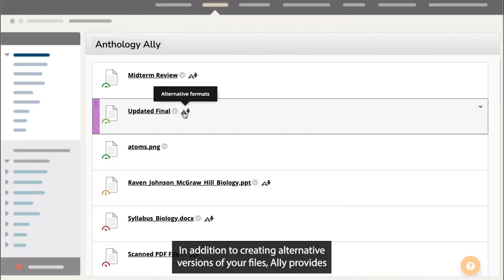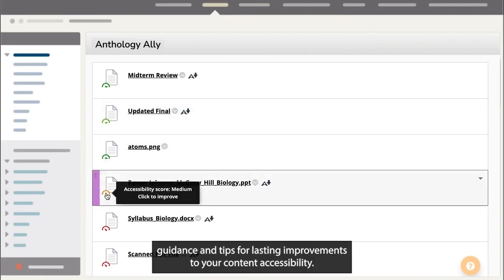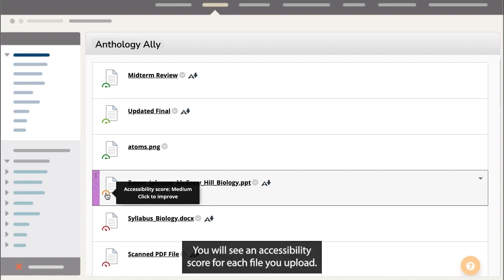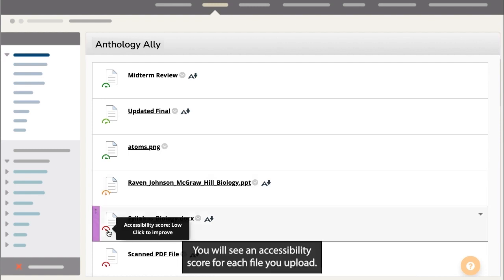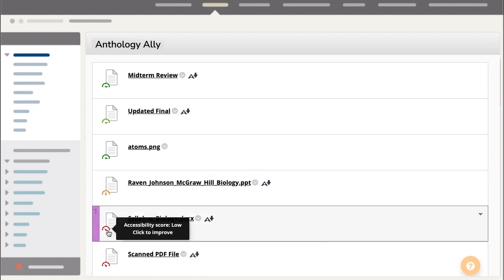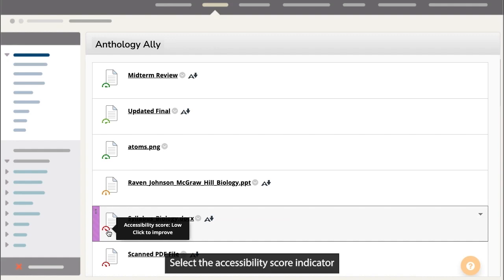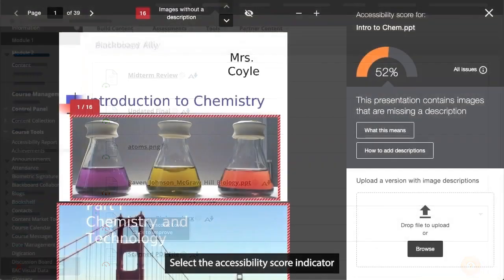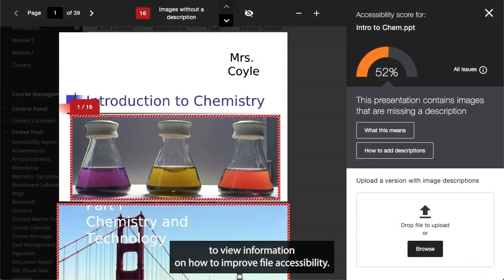In addition to creating alternative versions of your files, Ally provides guidance and tips for lasting improvements to your content accessibility. You will see an accessibility score for each file you upload. Select the accessibility score indicator to view information on how to improve file accessibility.